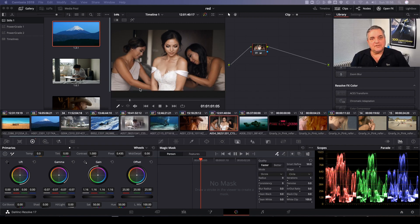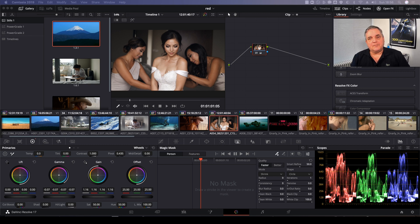So what we have here is the shot of the bride and what we're going to do is we've already applied a basic color correction in the first node.